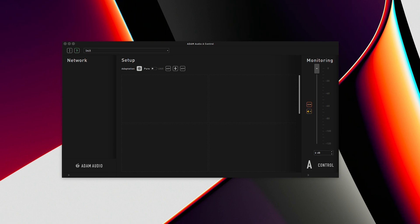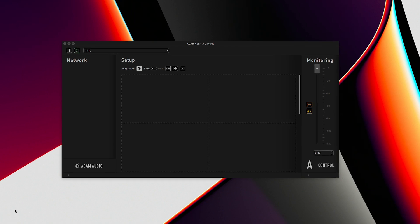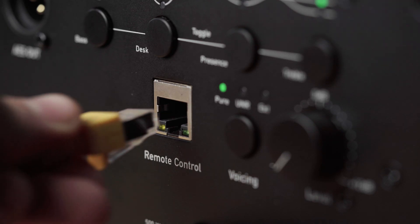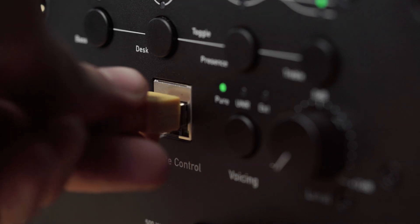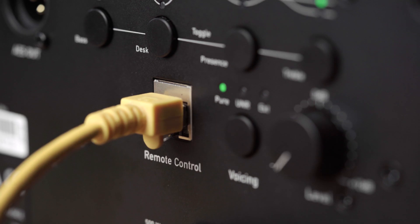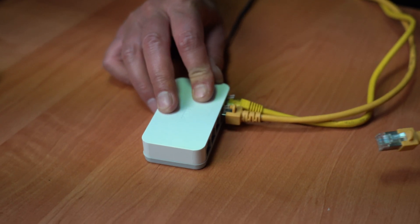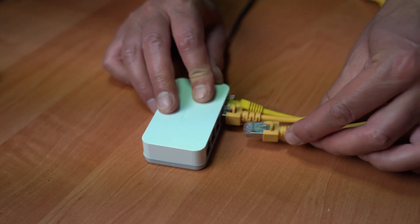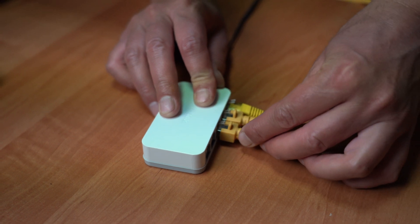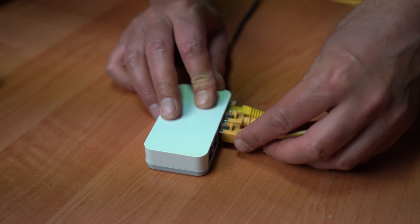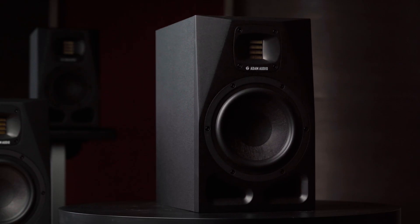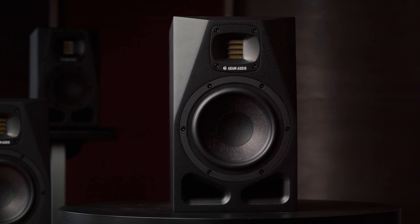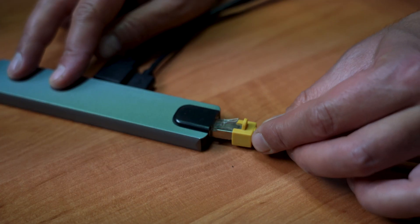The following is an excerpt from that tutorial that covers networking A-Series speakers. Once installed open the application. Now go ahead and connect your speaker to your PC or Mac using a standard RJ45 Ethernet cable. A standard network switch or your Wi-Fi router can be used to connect multiple A-Series speakers simultaneously. In this example we are using a pair of A7V monitors and a network switch.